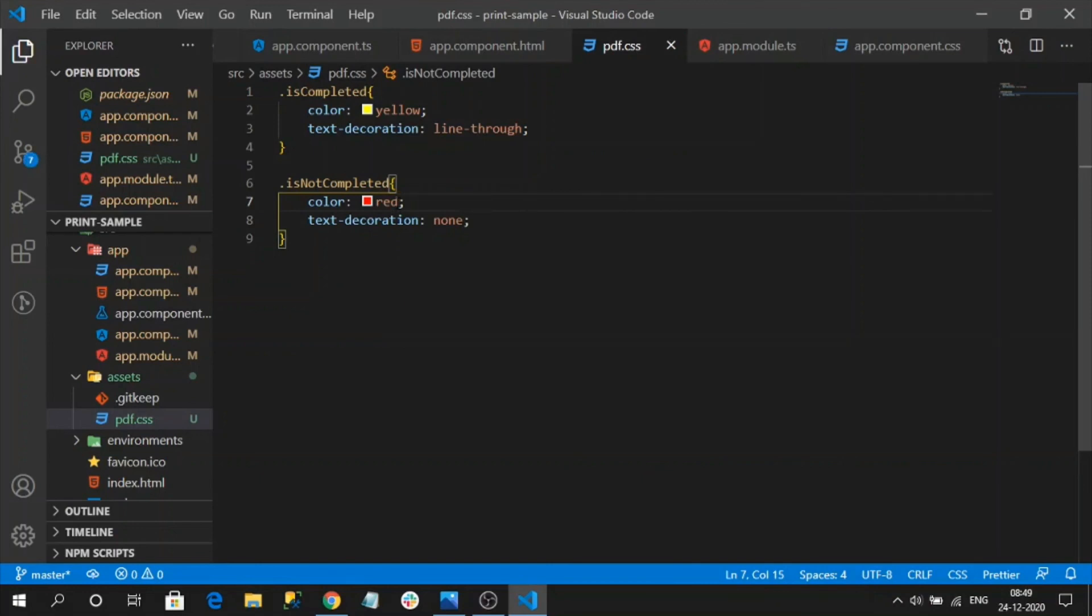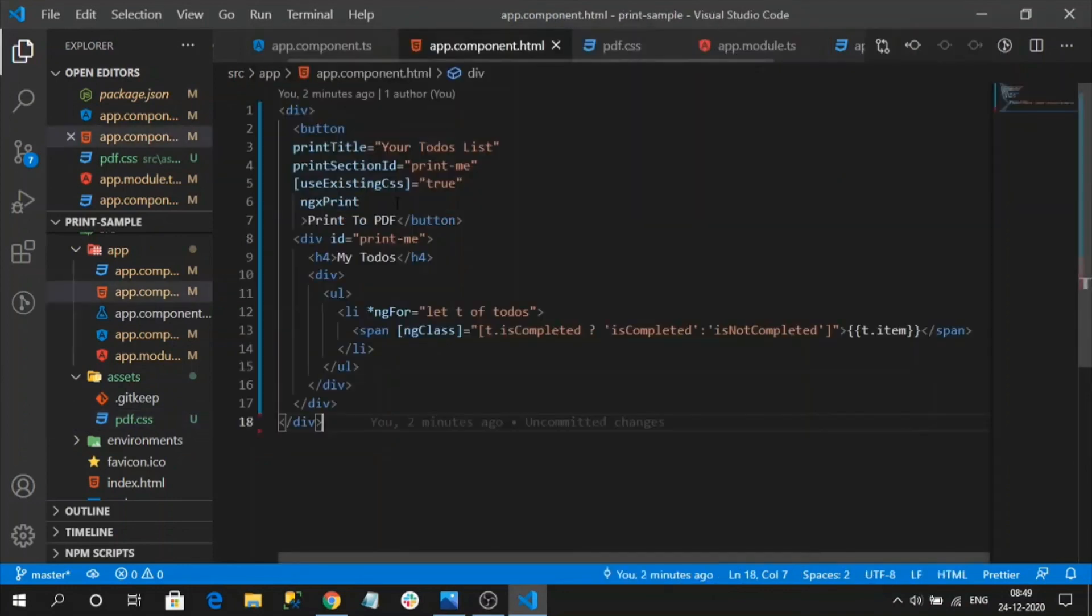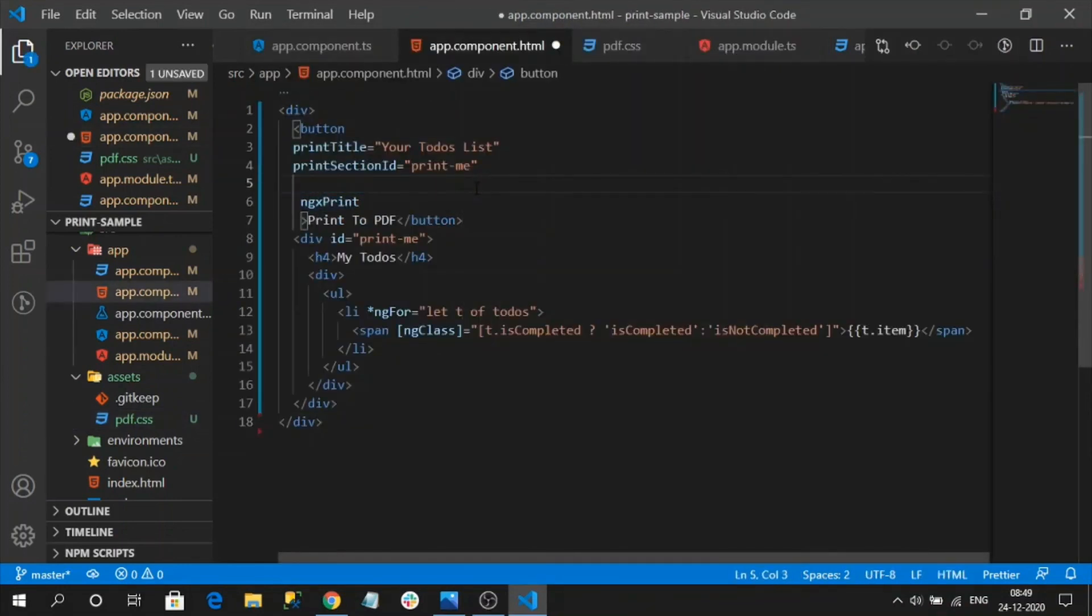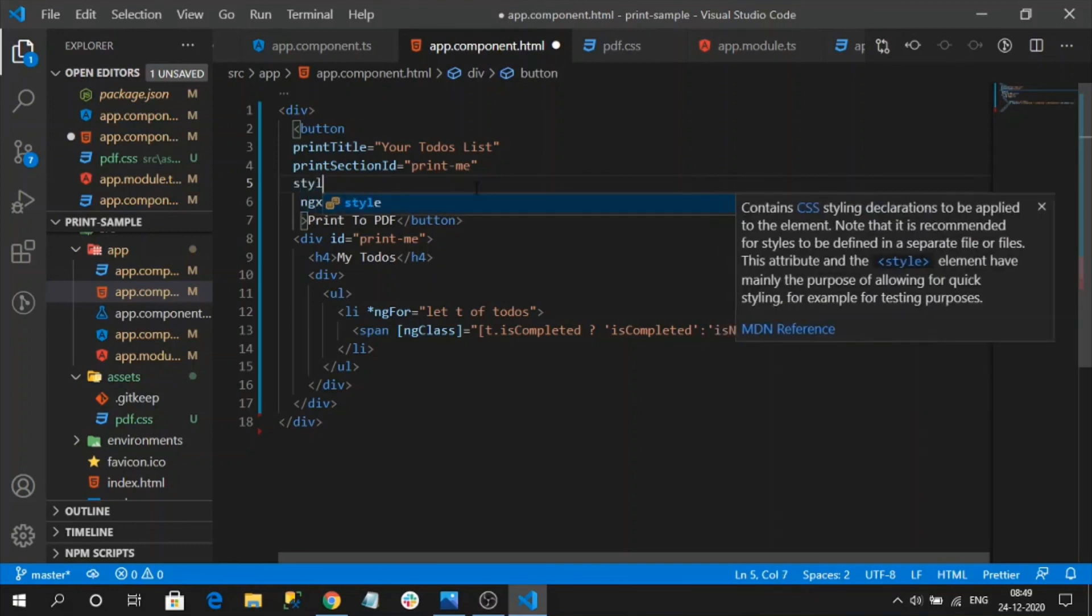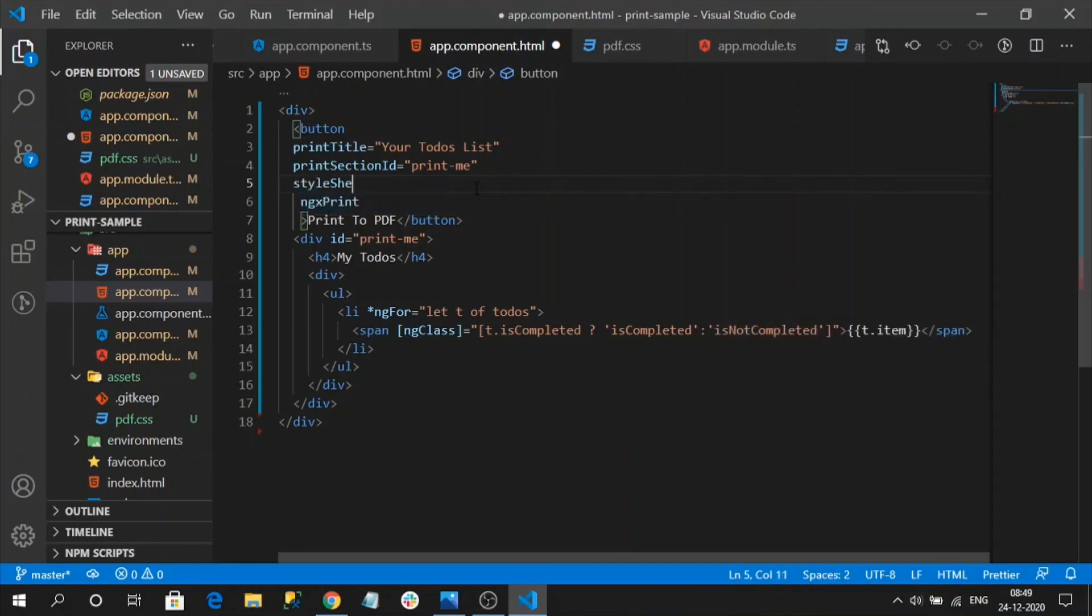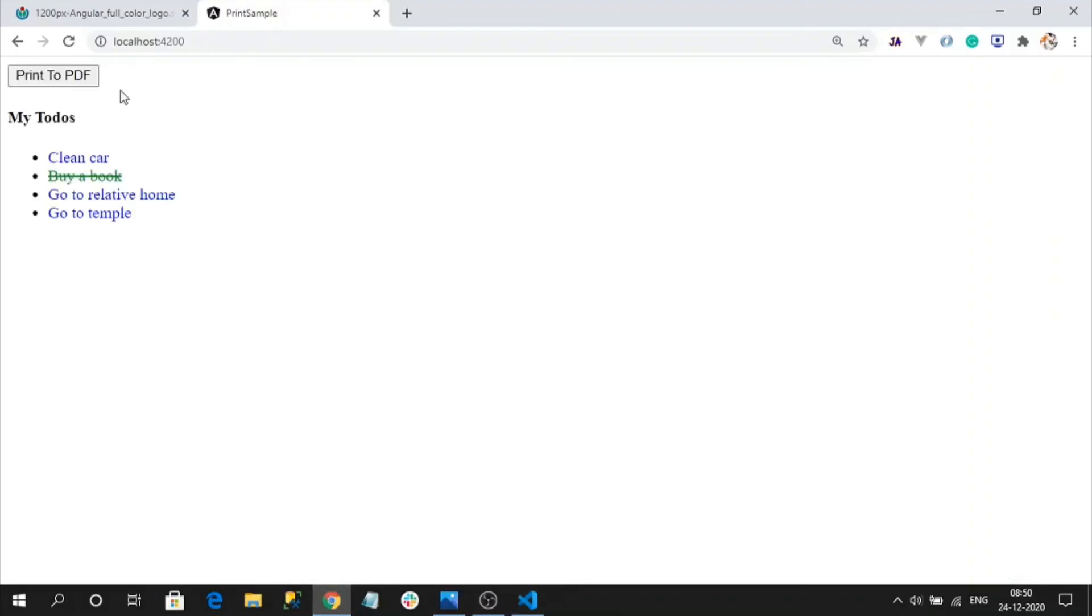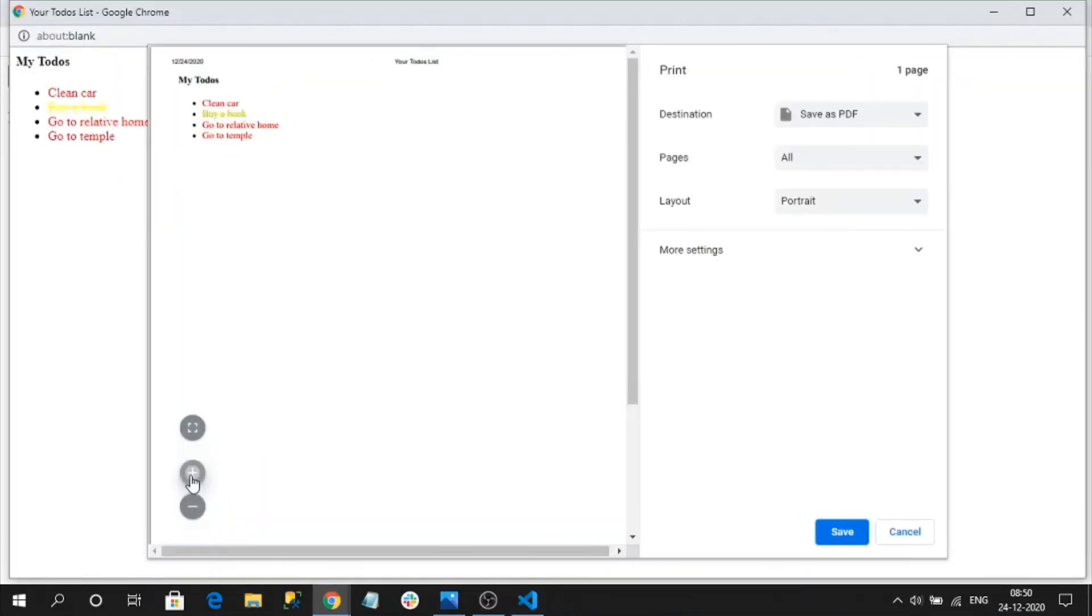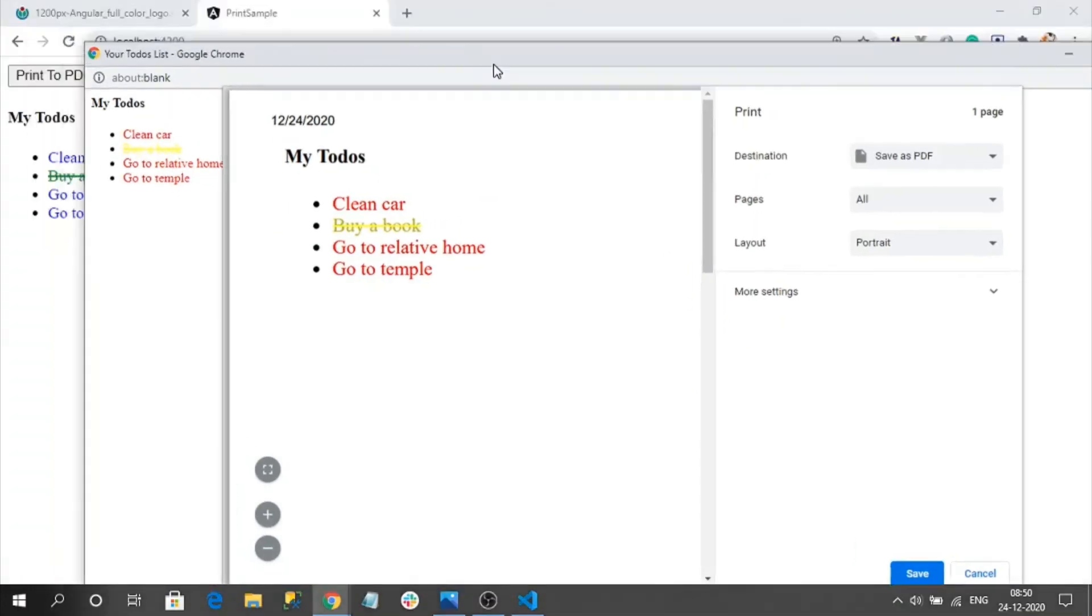So to pull this external CSS file and apply into our PDF file we have another input parameter. Let's remove this. Stylesheet file, it will take the path of our CSS file: assets/pdf.css. Let me save it and check our output. See all the styles from external CSS file has been loaded.